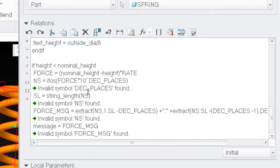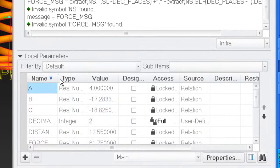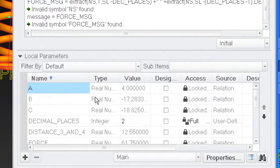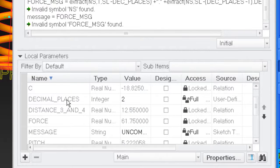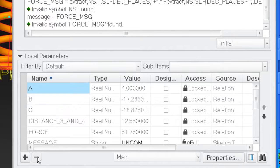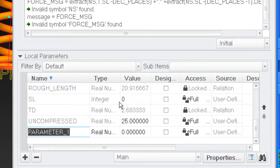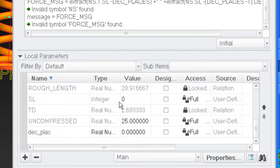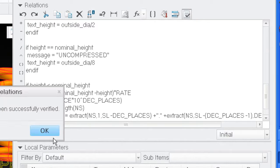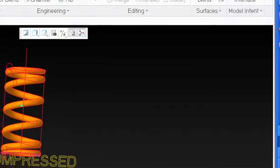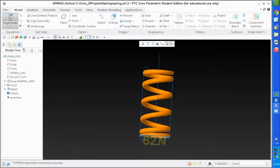Invalid symbol - decimal dec_places found. I called it 'decimal places' but the parameter name is 'dec_places'. I need to subtract that and add 'dec_underscore_places'. I want that to be an integer. I'll check - that should work now. There you go.